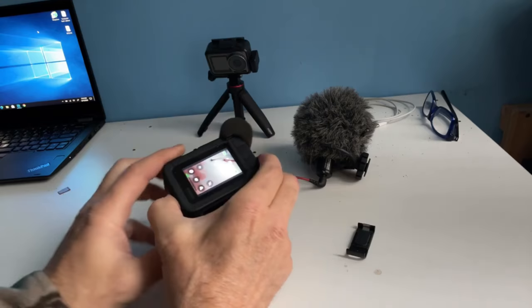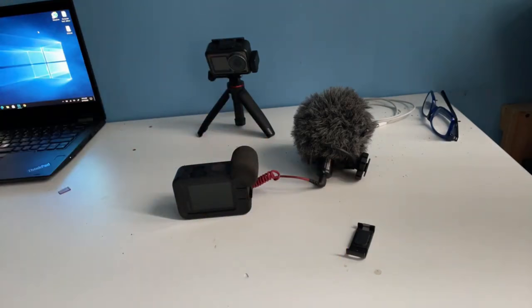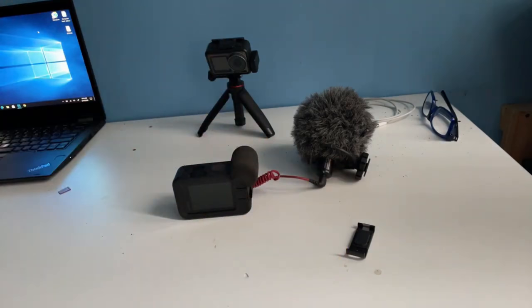Is it worth getting a GoPro when all you have is bugs and issues?